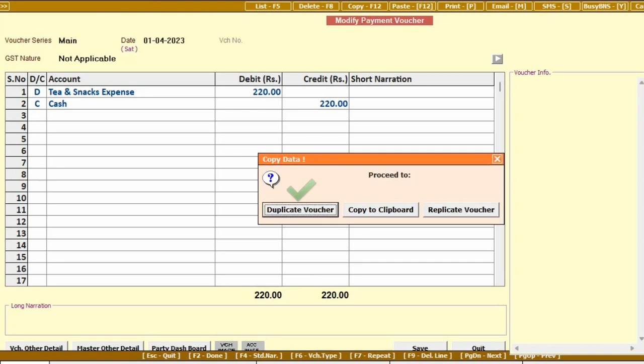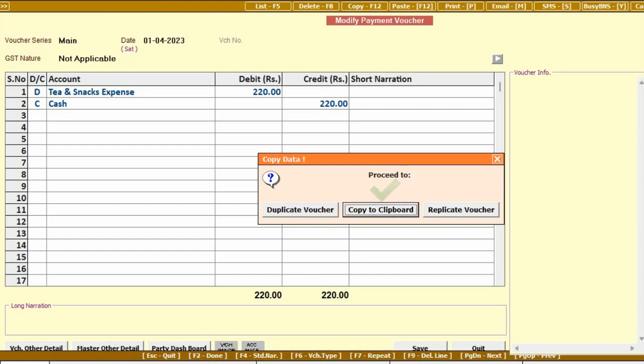Duplicate Voucher: Select this option if you want to add a duplicate voucher of this particular voucher. Copy to Clipboard: Select this option if you want to copy this voucher and save it to clipboard, and whenever you want, you can use the particular voucher from clipboard.